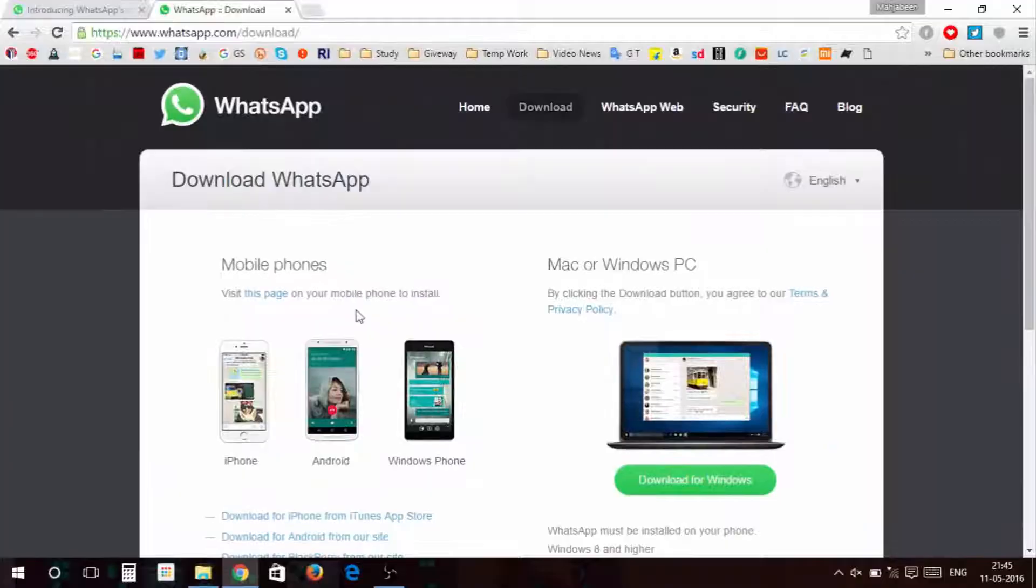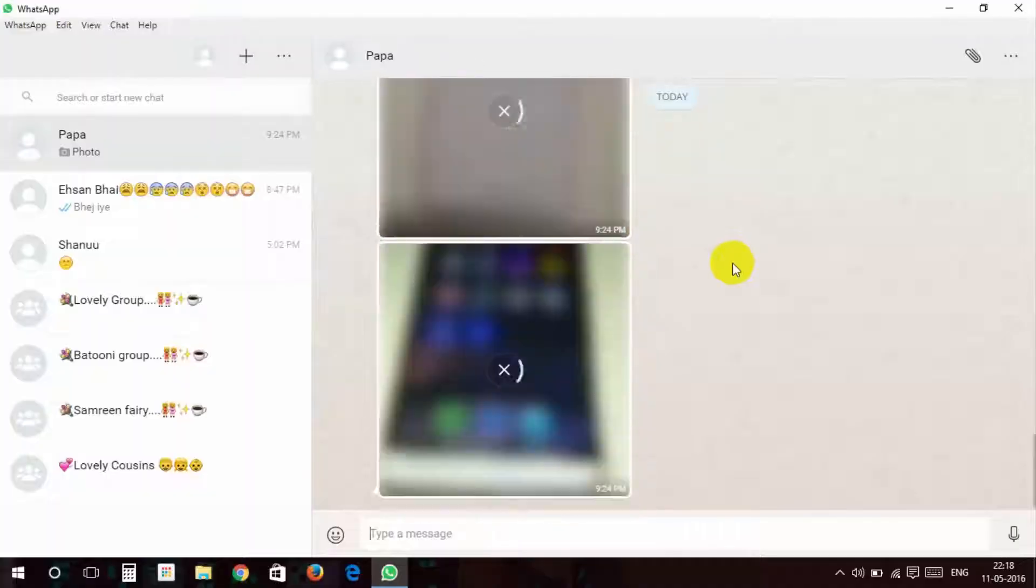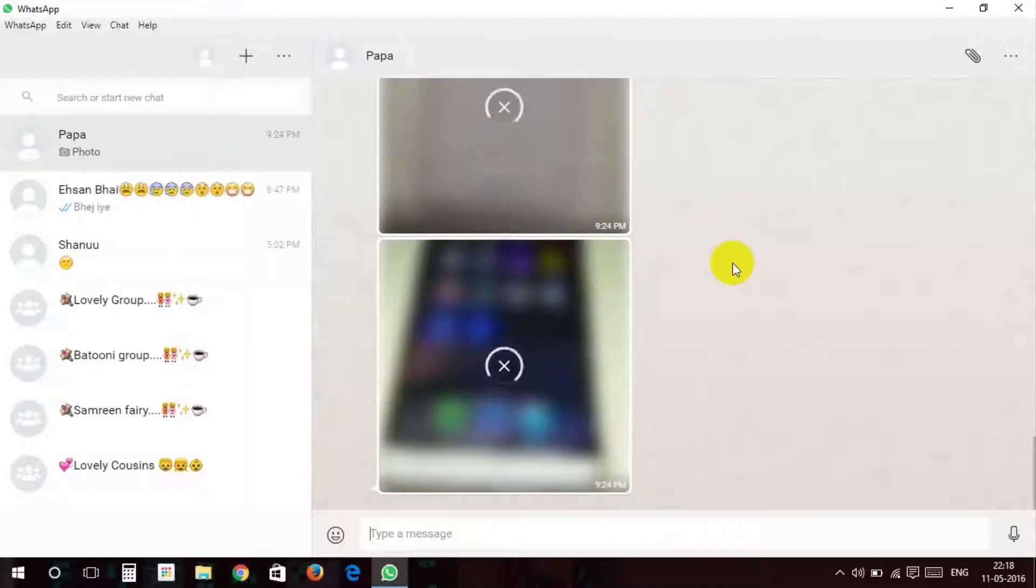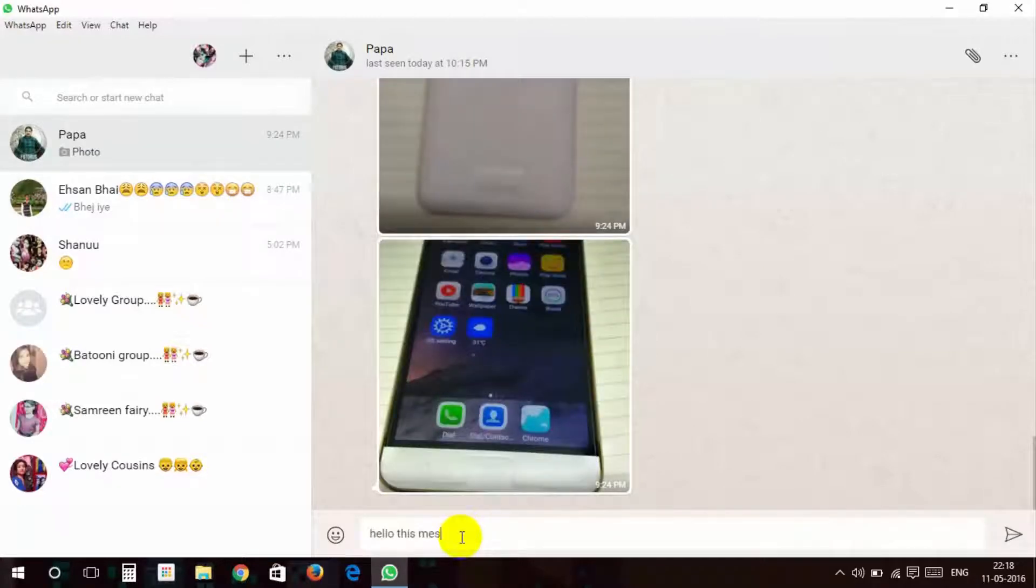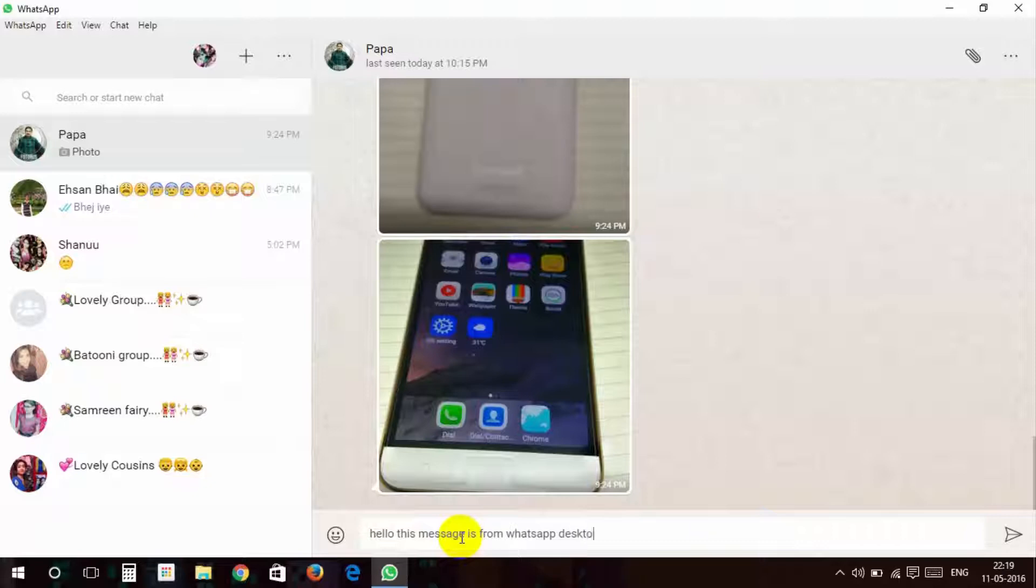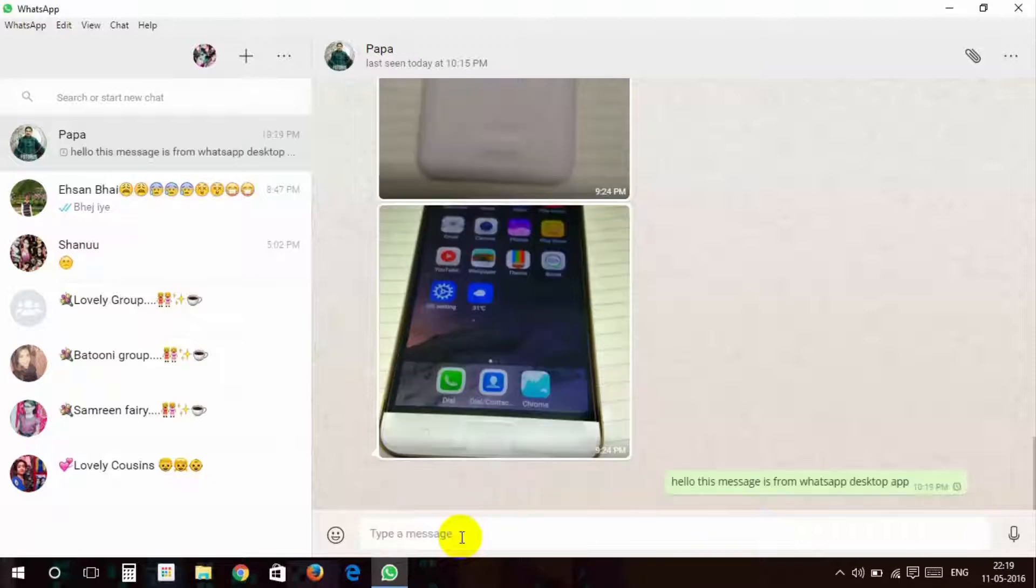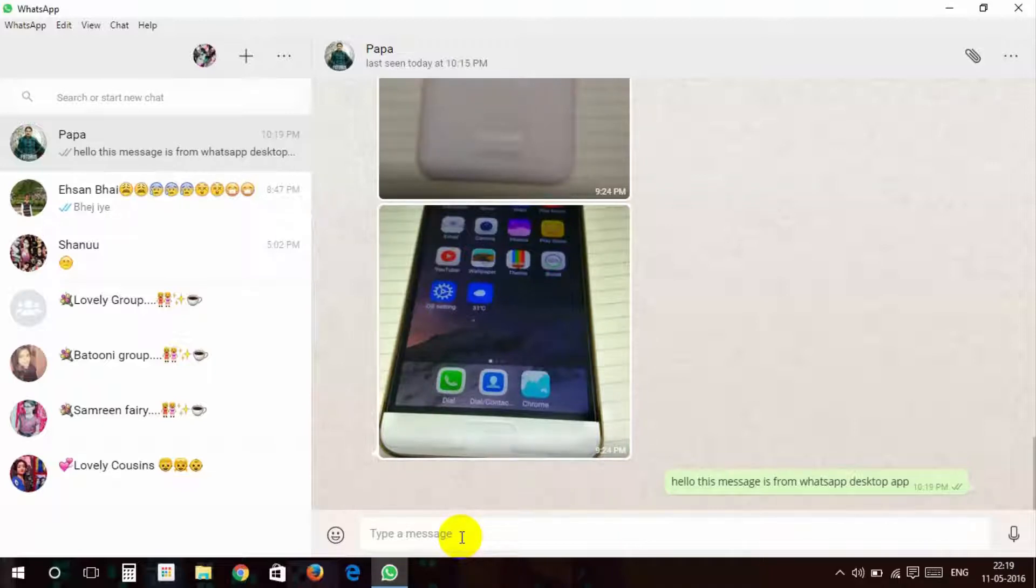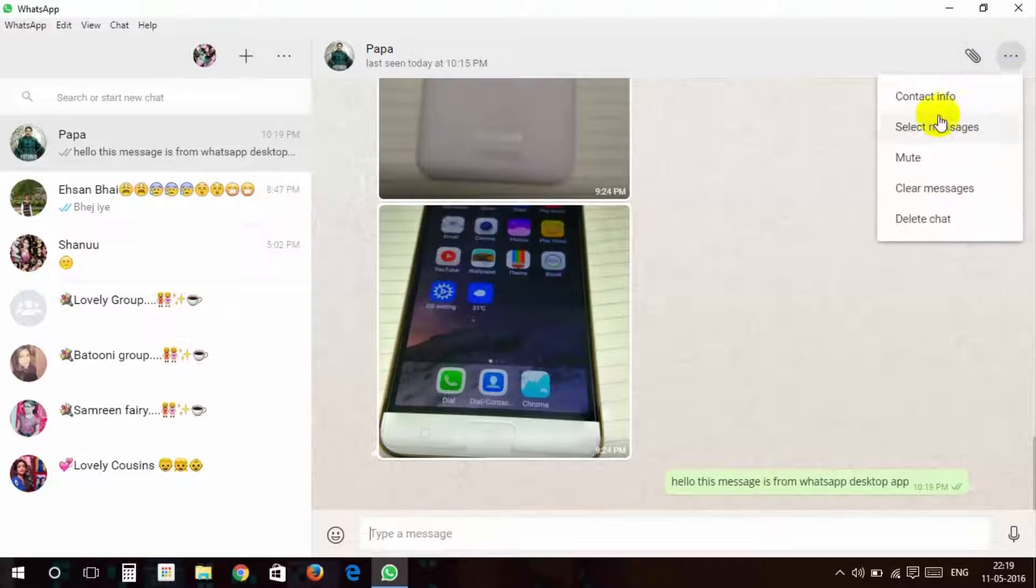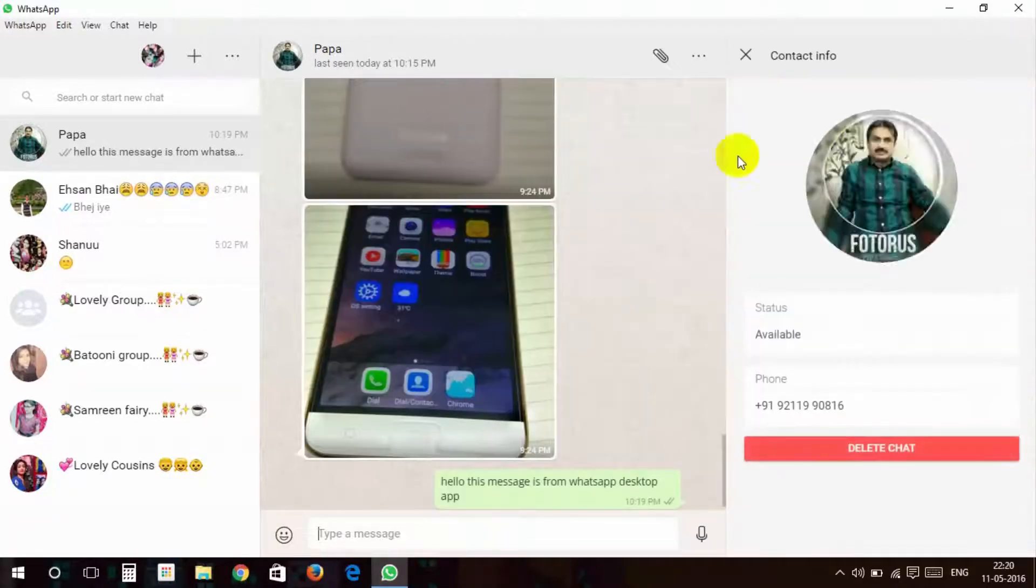During working on computer, you will never miss any chat. Now come and see how to download it and enable it. For Mac, you should have OS X 10.9 or later version, and for Windows you need Windows 8 or above. This desktop facility was available before by another method, but this is a native app.